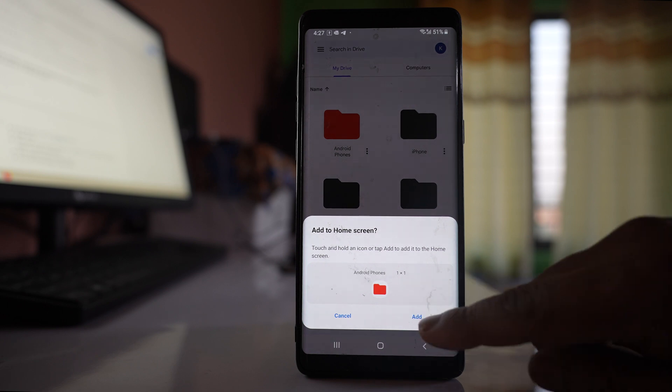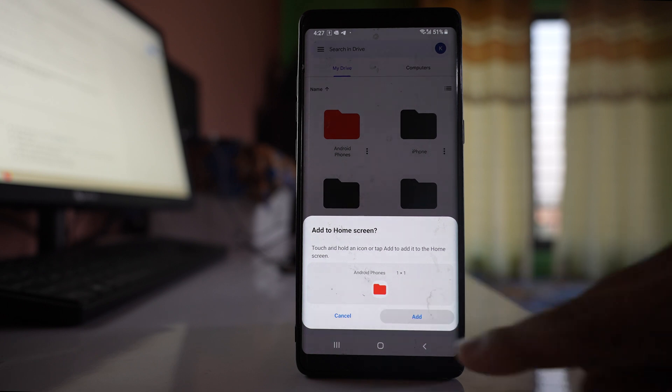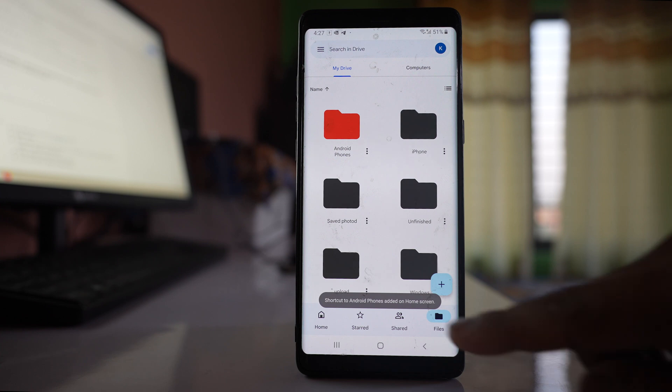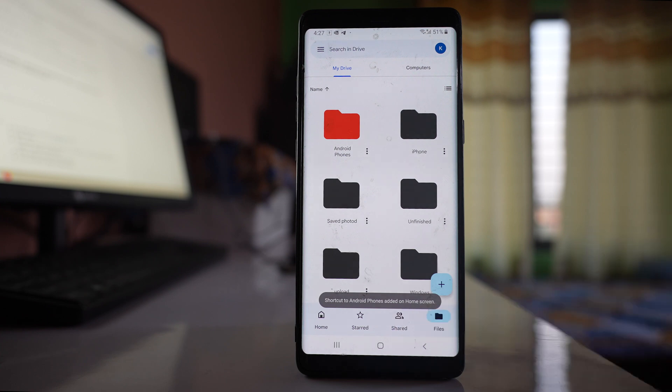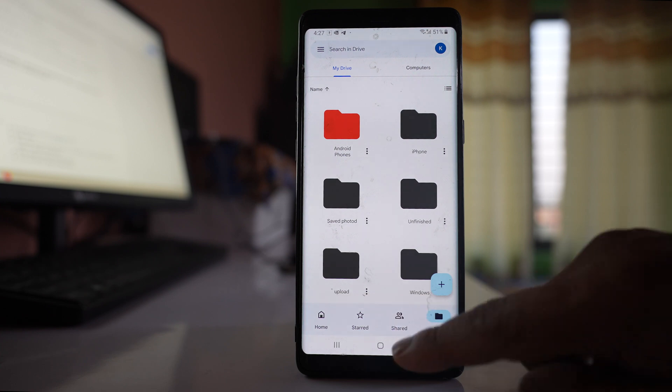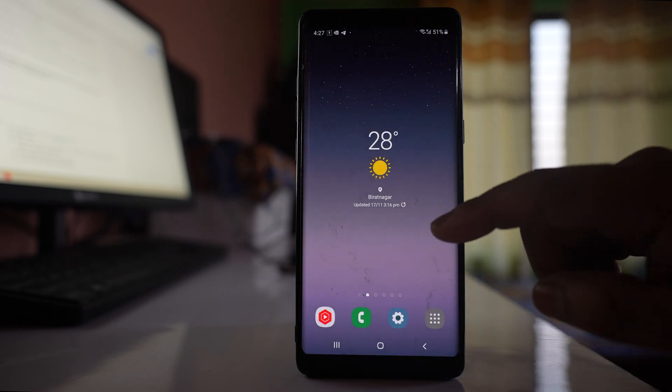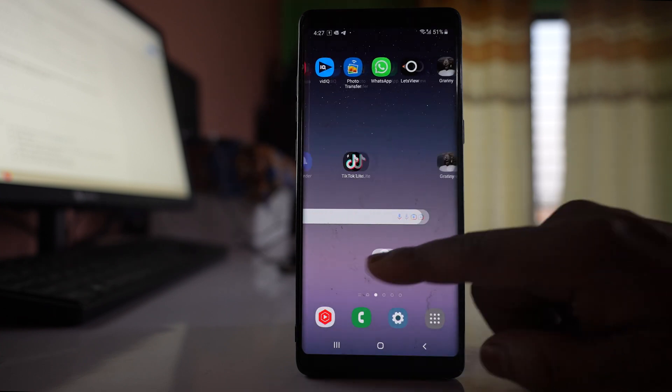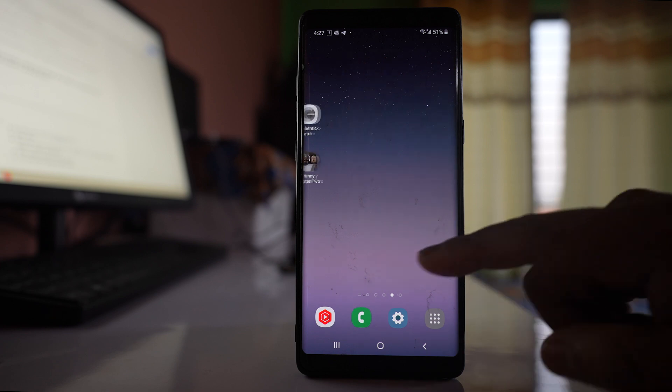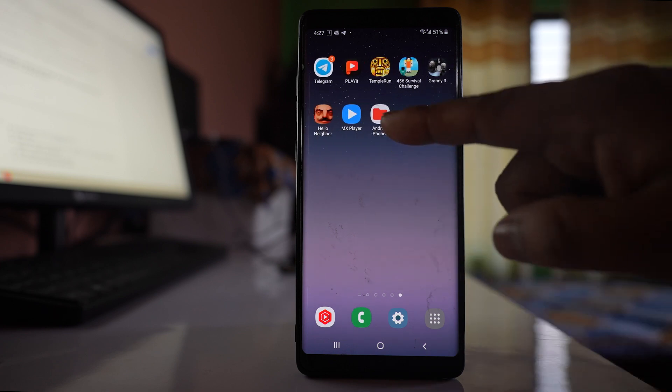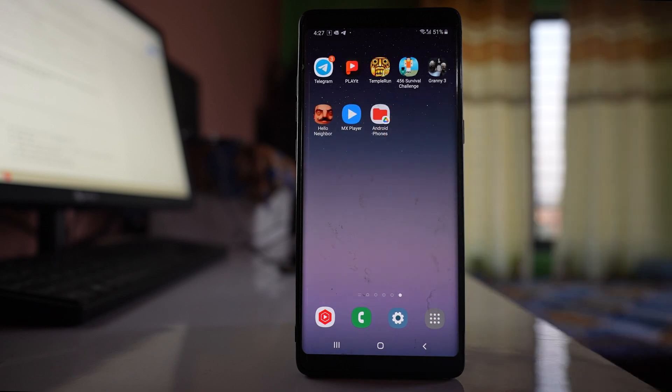So if I tap on add, now you can see the shortcut is created. So I will go to the home screen and if I move the home screen I can see this shortcut.